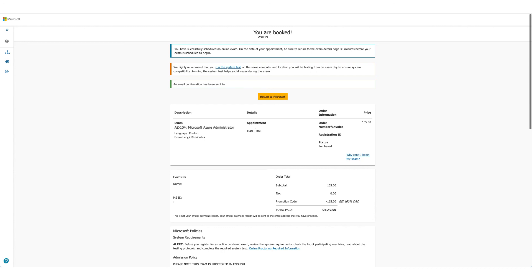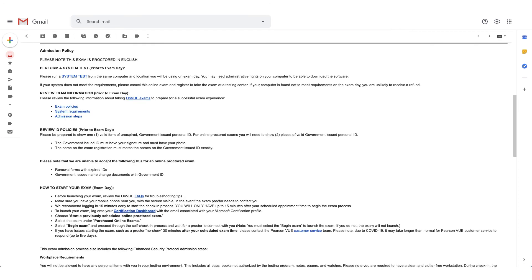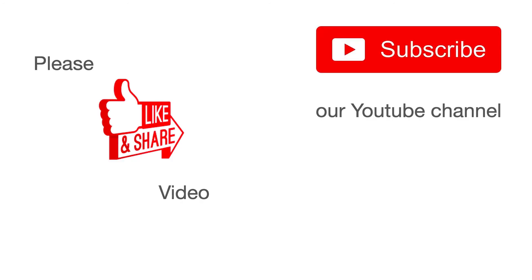This is how the email will look like. And if you scroll down the email, there will be admission policies for the exam. The system test option will be available here again, and it will also give you steps how to start your exam.